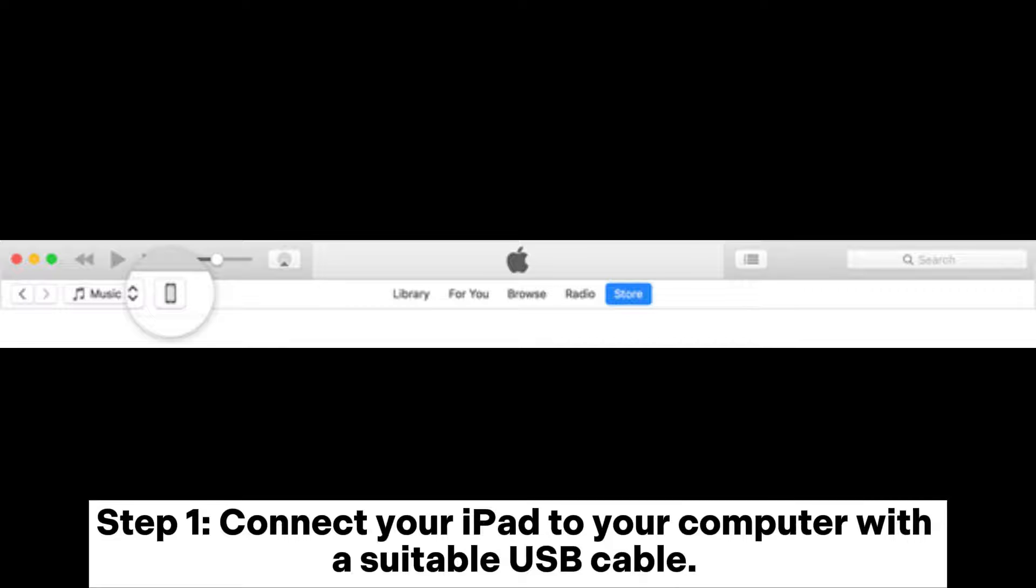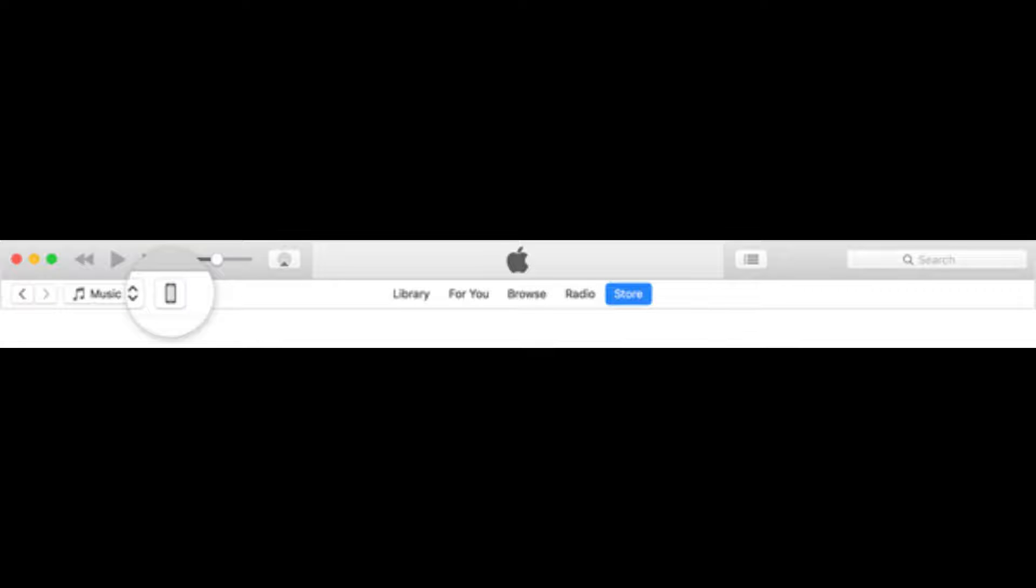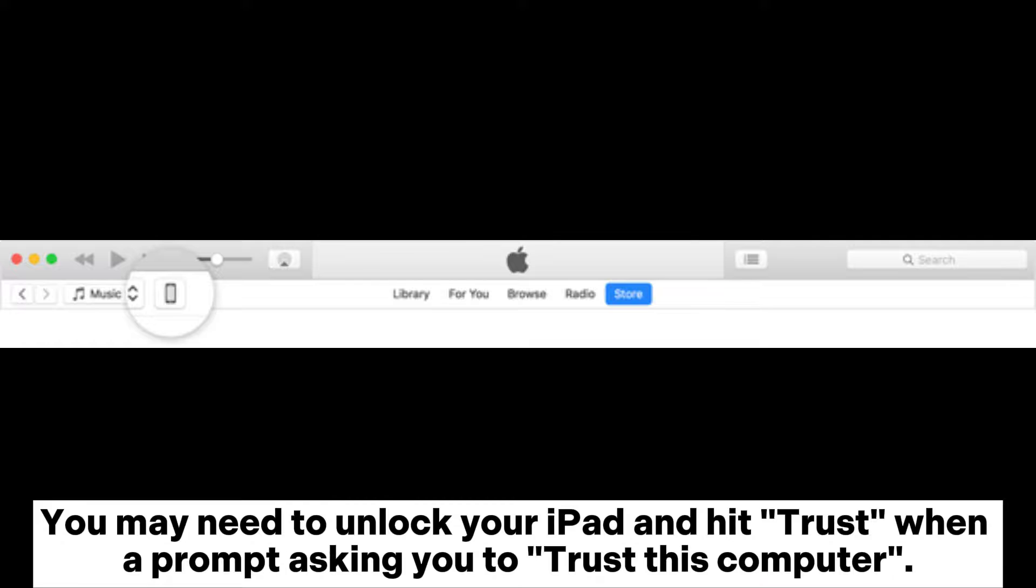Step 1: Connect your iPad to your computer with a suitable USB cable. You may need to unlock your iPad and hit Trust when prompted to trust this computer.